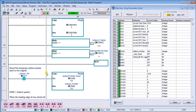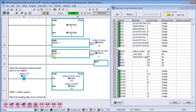Once our for-next loop is done — after the next statement — we reset the temporary indirect address back to the original. We take the temporary value in DS98 and store it back into our indirect pointer DS99. This is necessary because at the end of the loop DS99 is pointing to 111, so we have to reset it back to 100. This continuously loops.